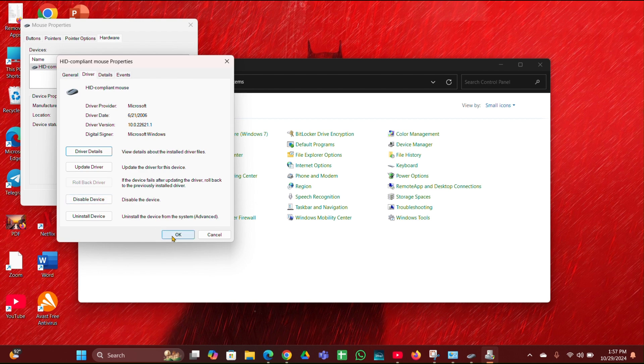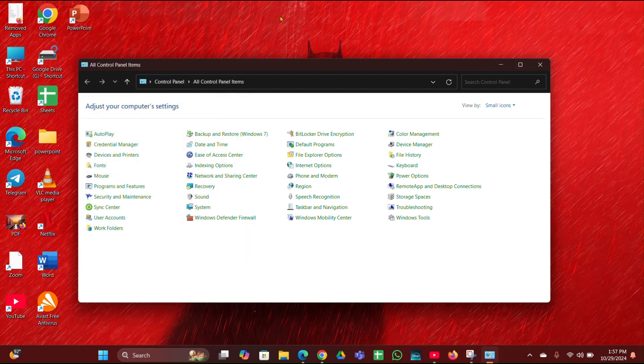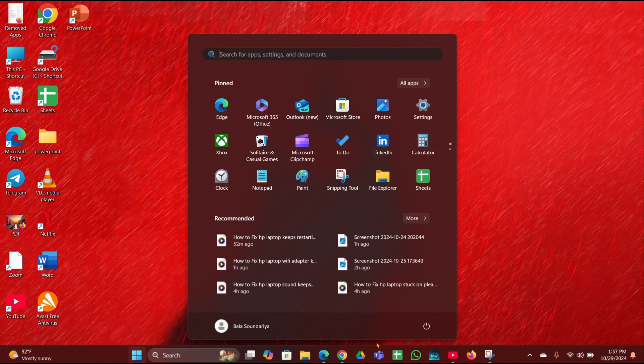So click on OK then close it. Then fix 2 is restart your laptop. Sometimes restarting your laptop can fix any technical glitches, so you have to restart it.